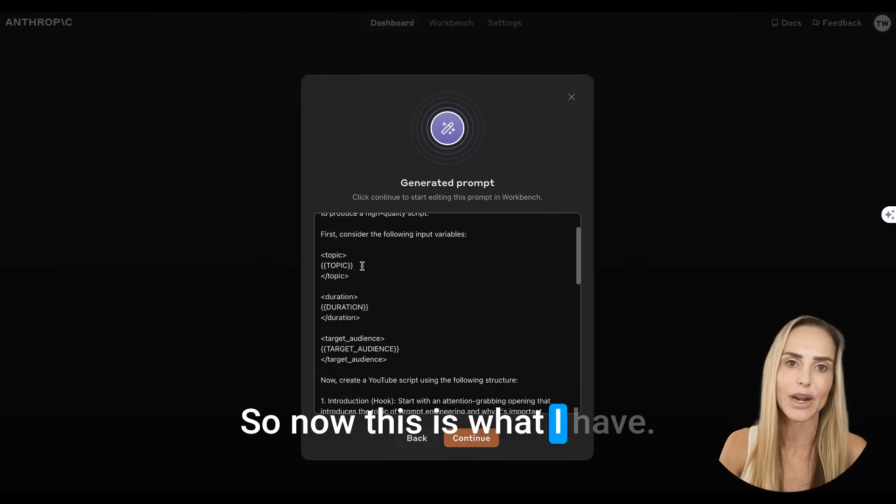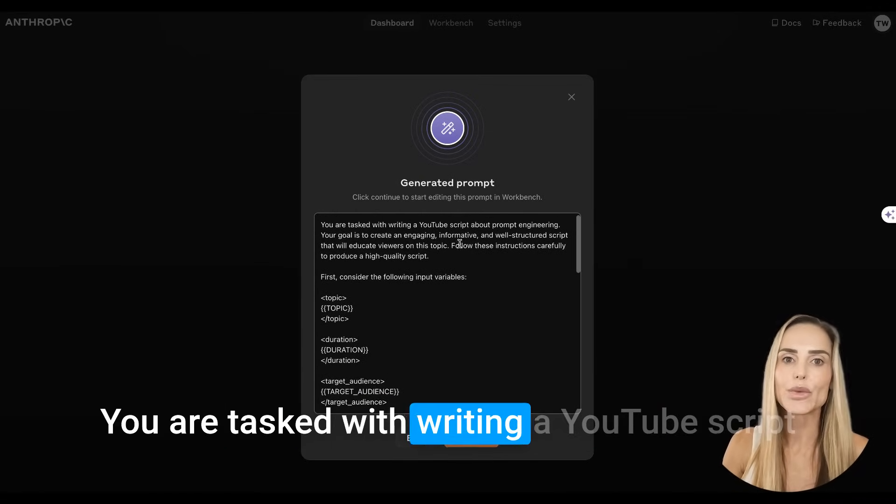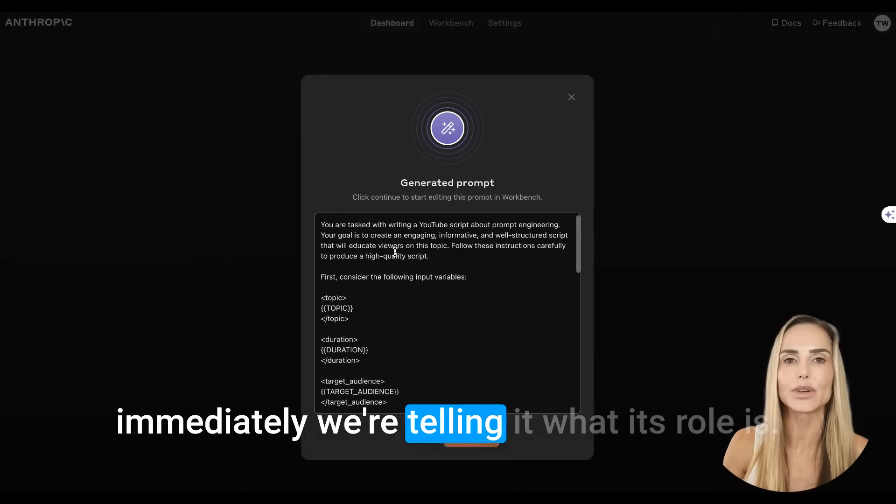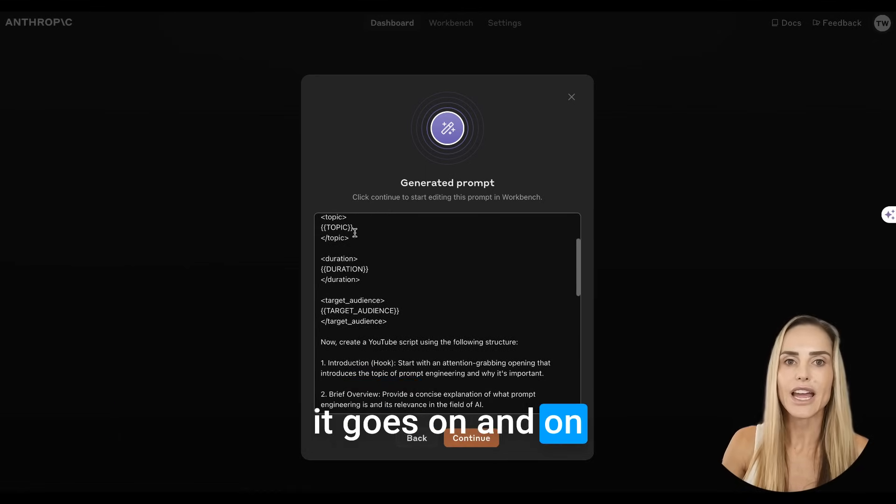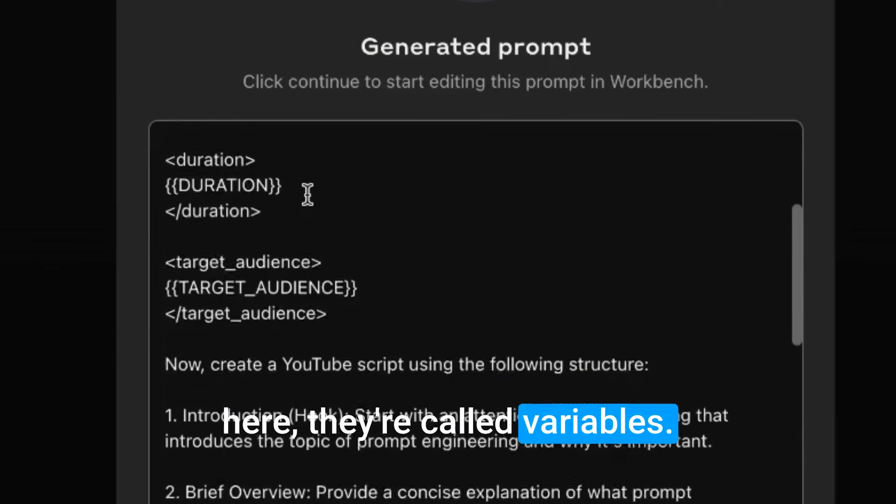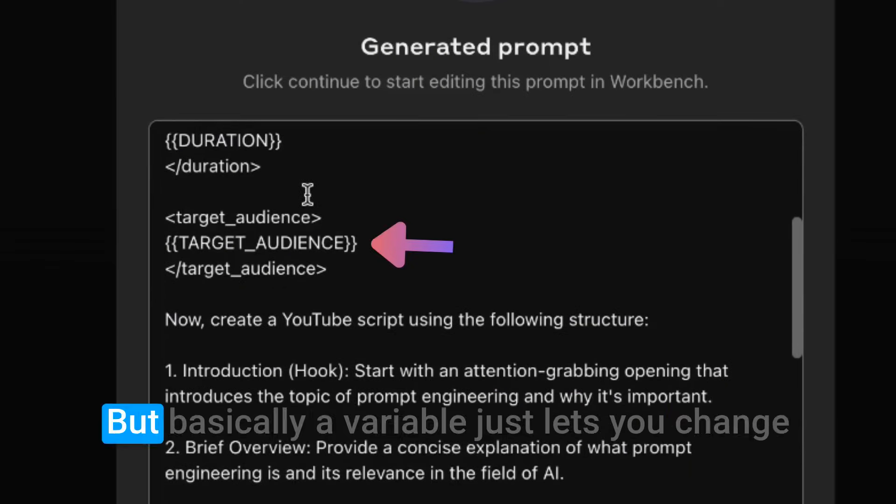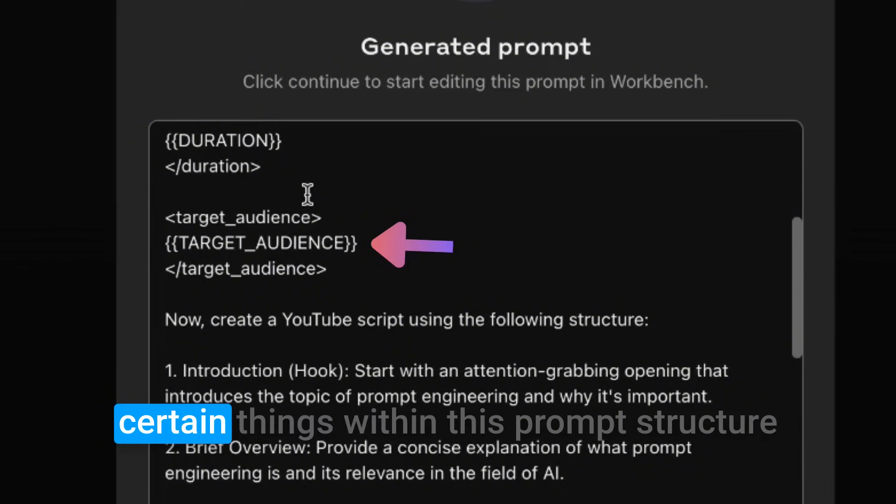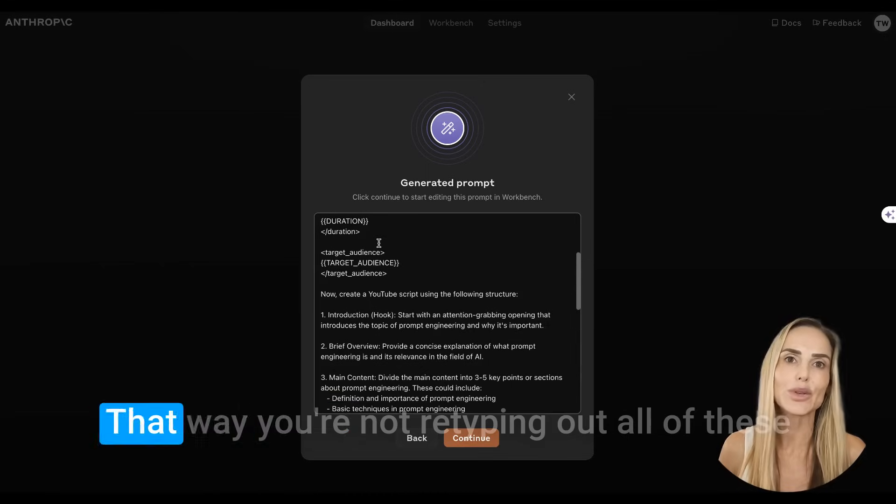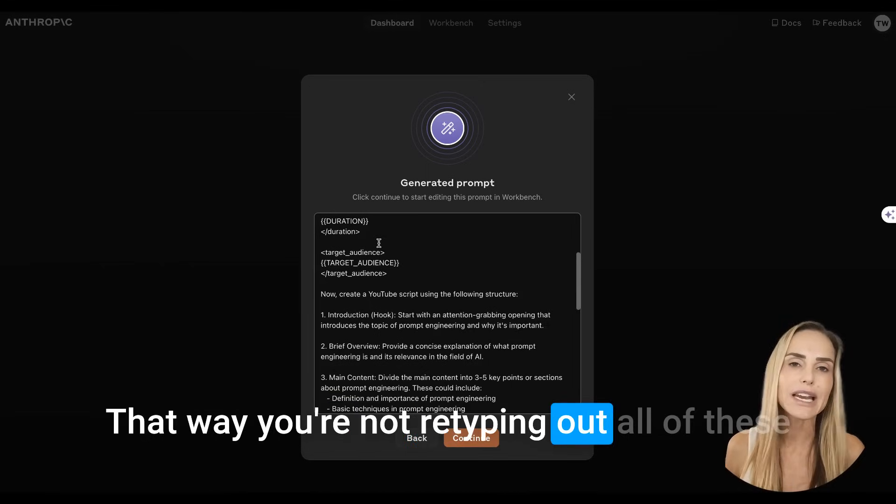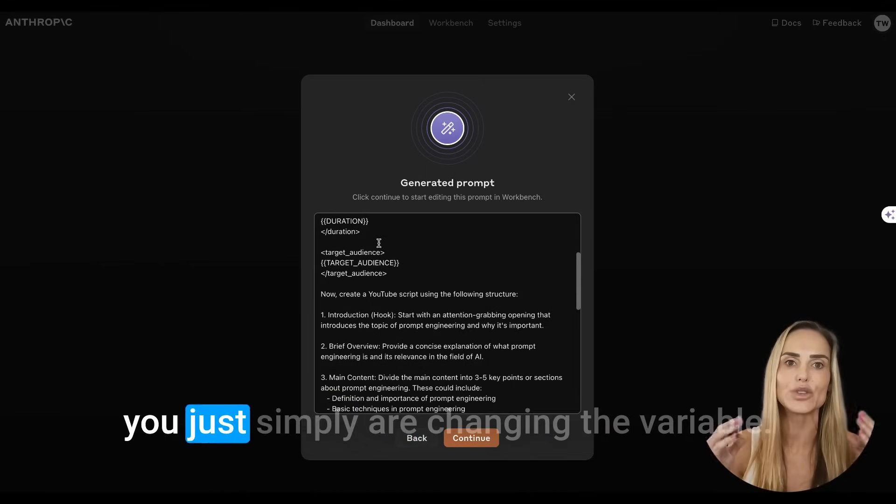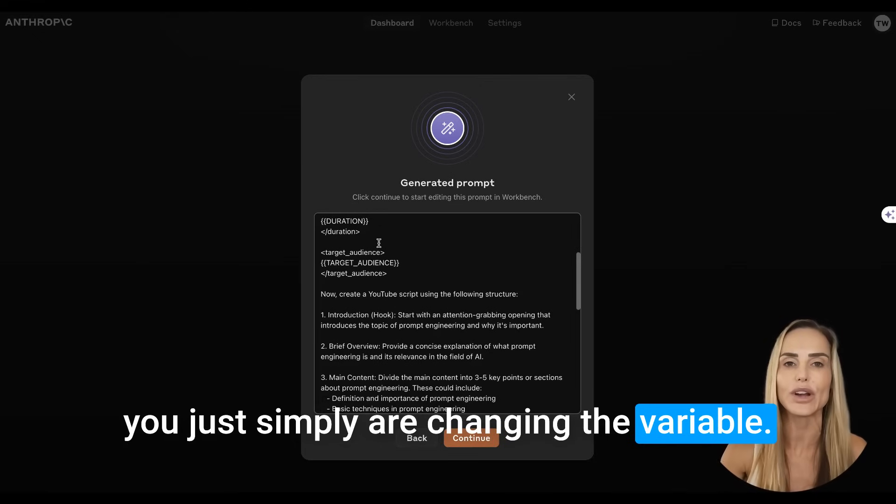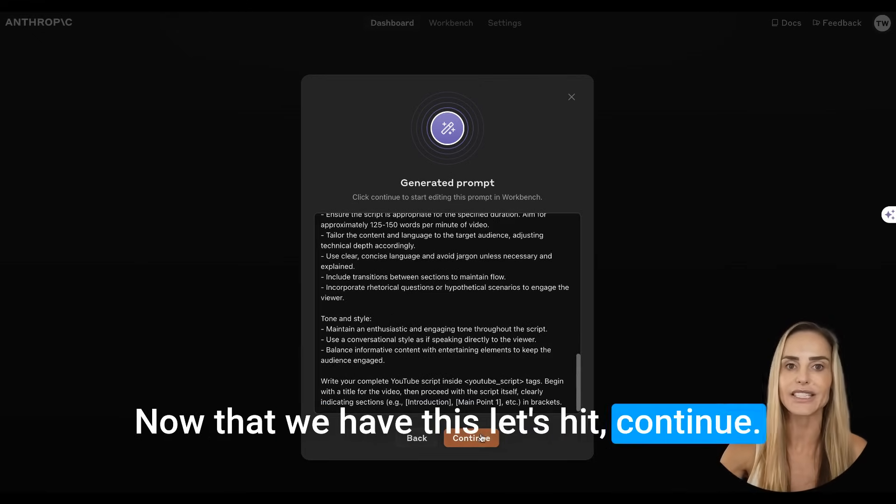Now we just select generate prompt. It's going to automatically format it with all of the prompt engineering things to include markdown. If you don't know what markdown is, I talk about that later in the video. Okay. So now this is what I have. You are tasked with writing a YouTube script. Immediately we're telling it what its role is. It goes on and on. You can see these brackets here. They're called variables and I'm going to show you. But basically a variable just lets you change certain things within this prompt structure.